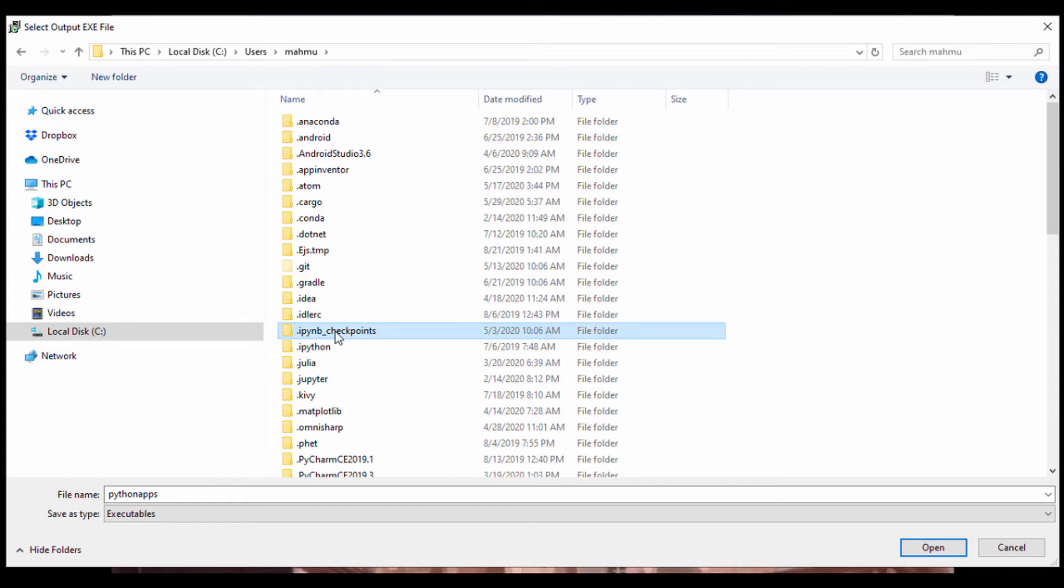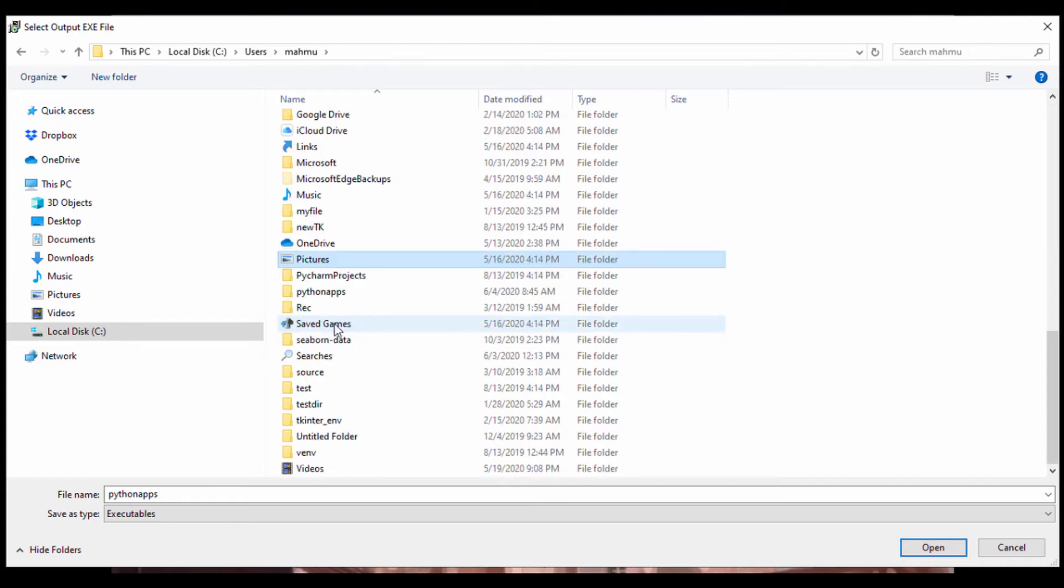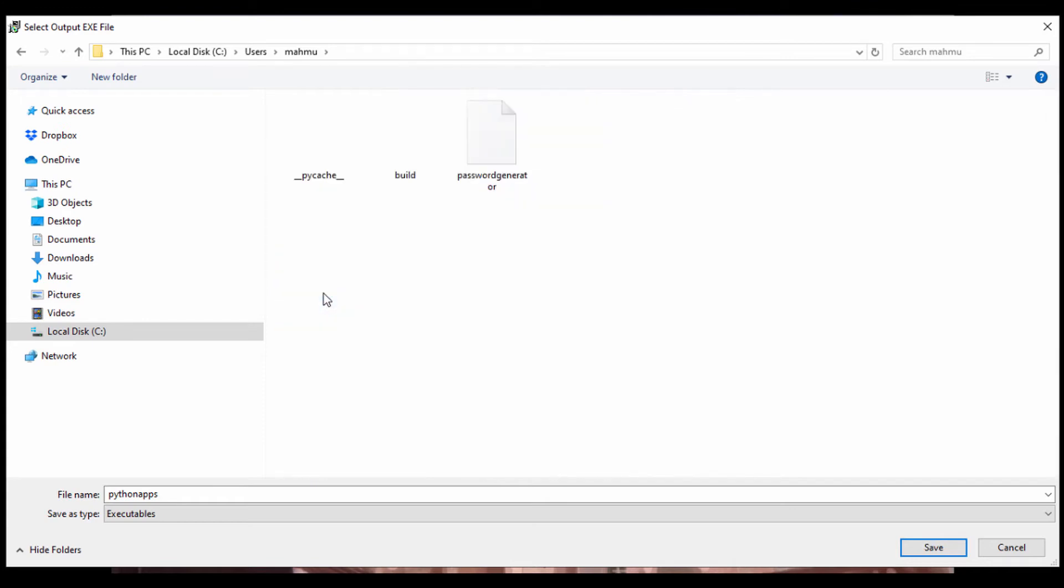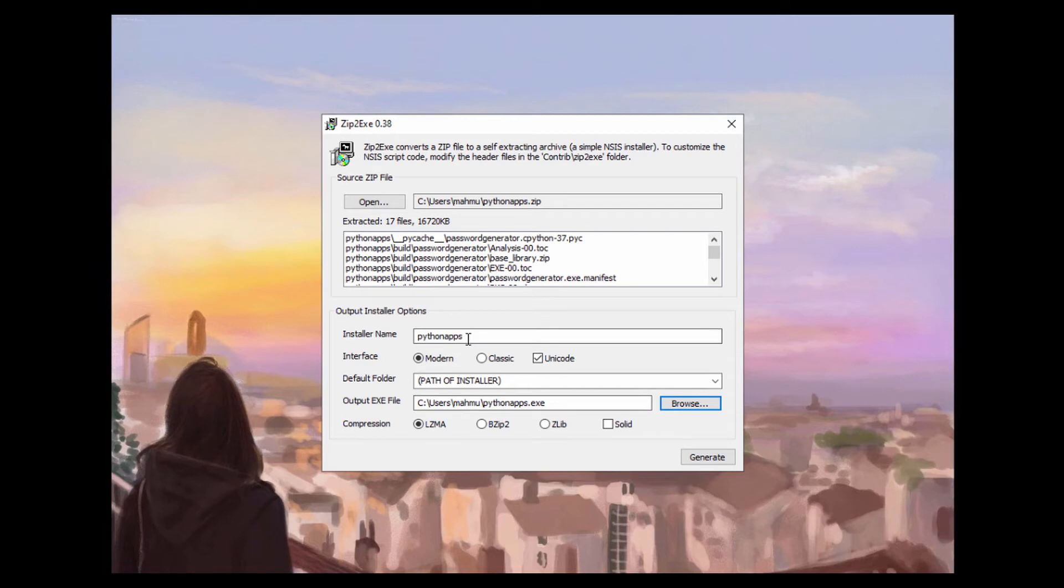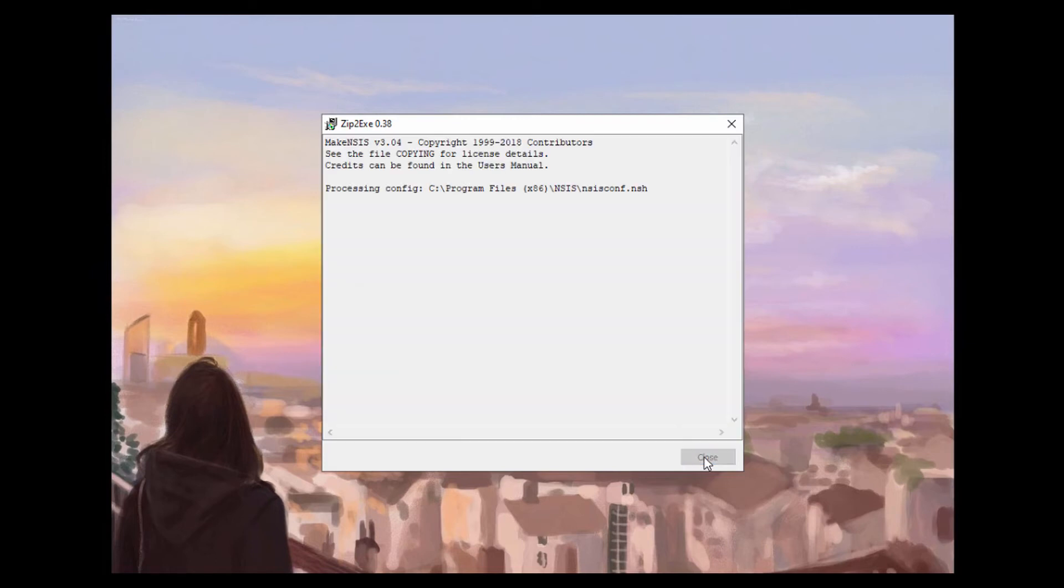And I'll just look for Python files, Python apps. I think that would be a bad idea to put it in the same place. So I'll just put it on my users drive and have Python apps.exe. I'll just leave it right there and leave the default settings and I'll just click on generate.